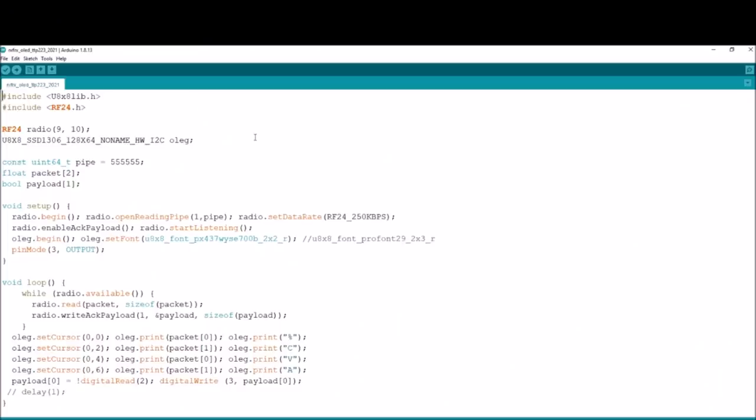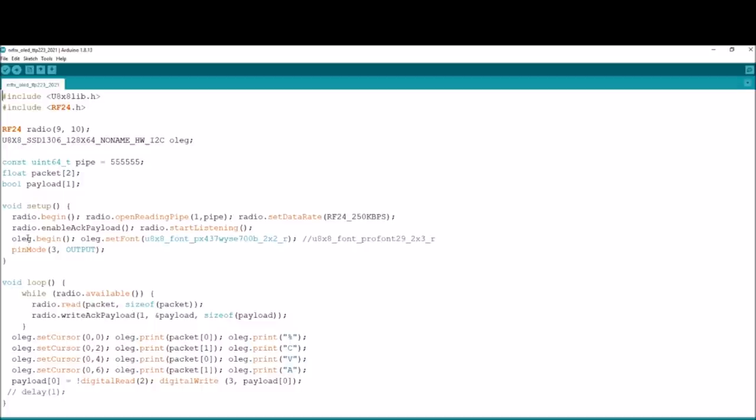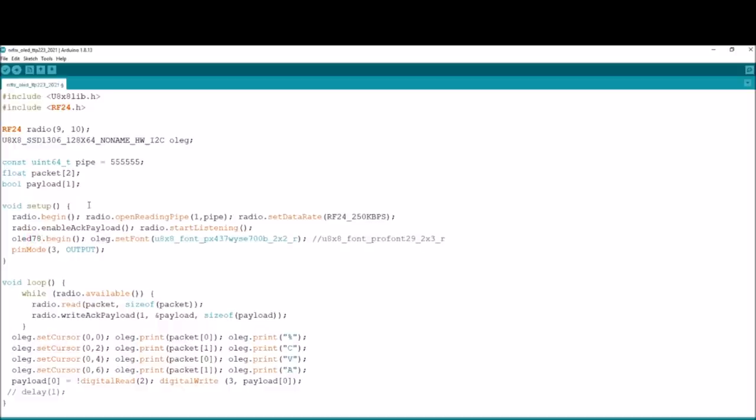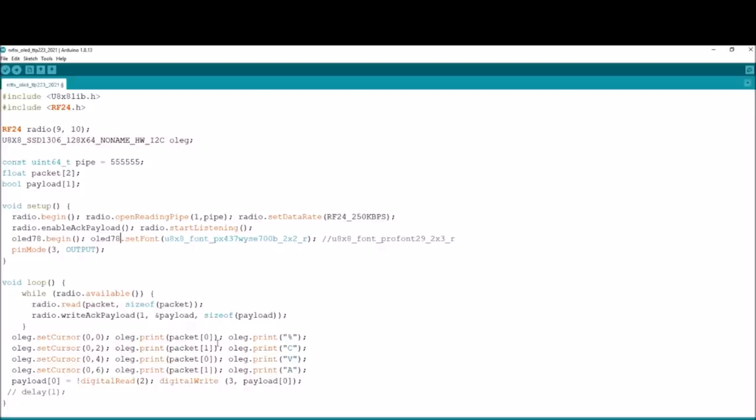So here's the Arduino sketch, let's take a look at this. I have a feeling that what we need to do here is simply have two objects. I'm going to change the name from OLED to OLED 78, so OLED 78 begin, OLED 78 set font and so on, and then down in the set cursor and print commands down in the loop.